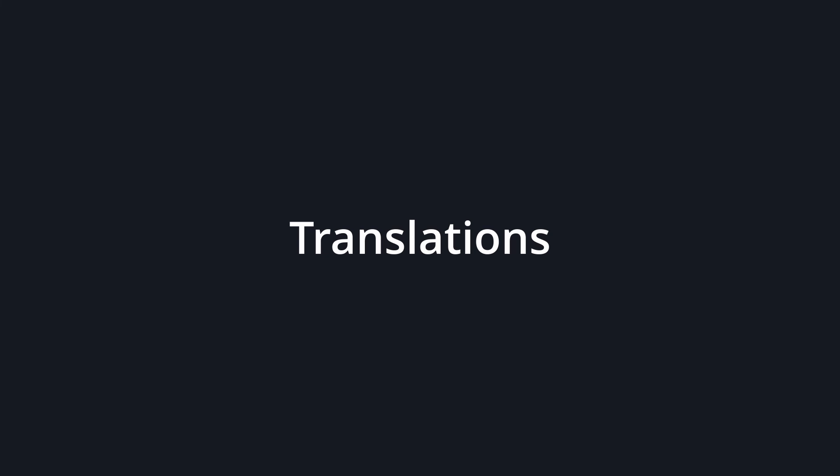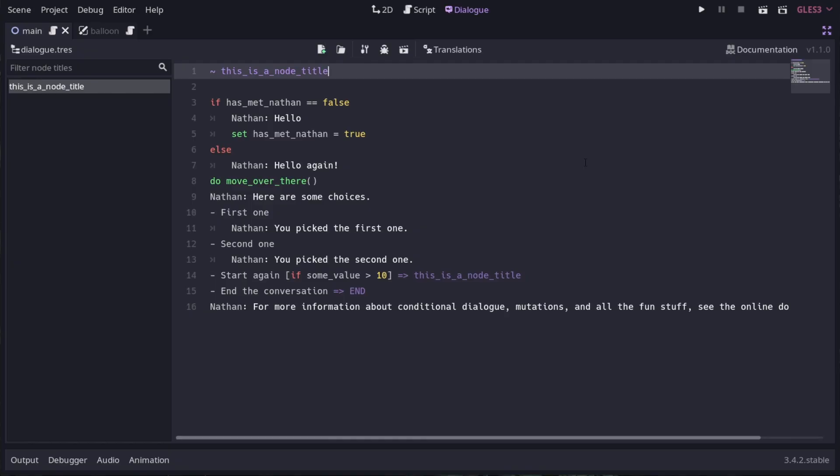The last thing I'll touch on is generating translations. From this translations menu, you can save a list of unique lines out as a CSV file. By default, each line is its own key, but you can also use static translation keys.